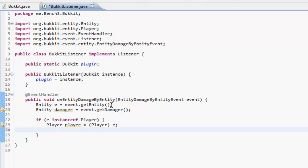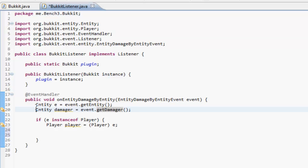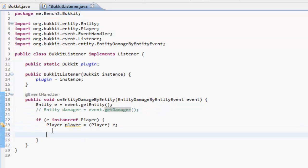We just want it to be an entity, any type of entity at all that's been damaged. So we don't even need this damager thing. I don't think we'll just comment it out so the compiler doesn't read it. Never delete things by the way.